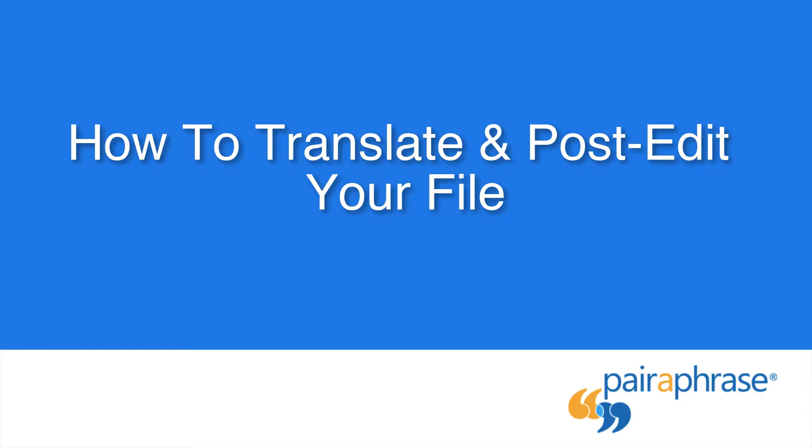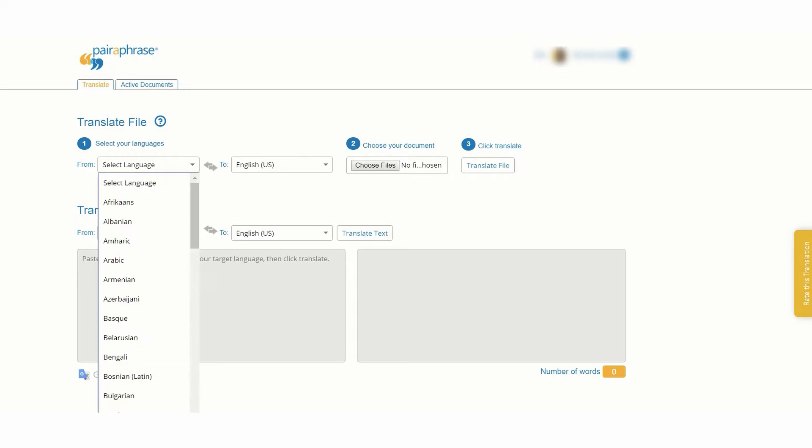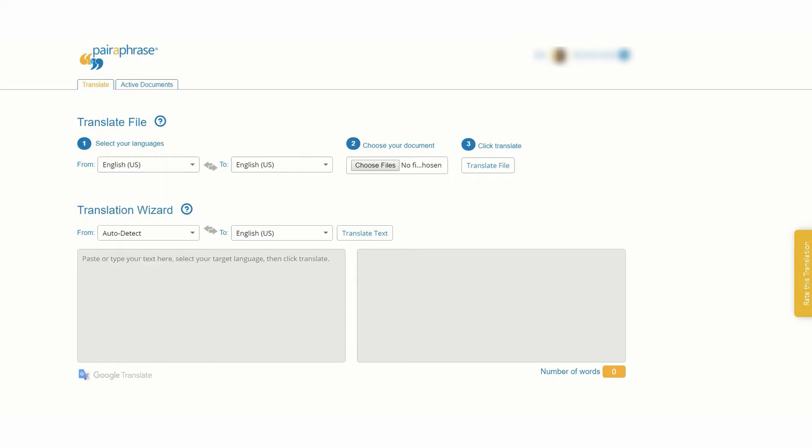To translate and post-edit your file with Paraphrase's File Translator, follow these steps. First, log into Paraphrase, then select the source language and target language.